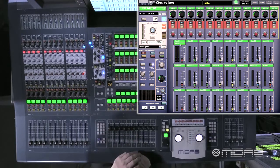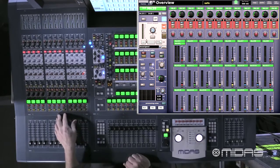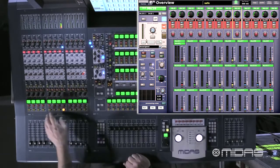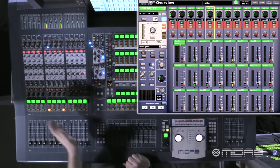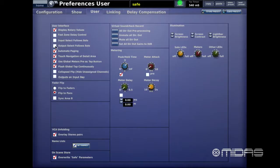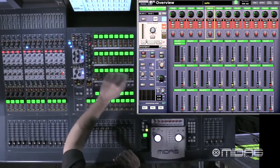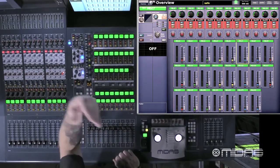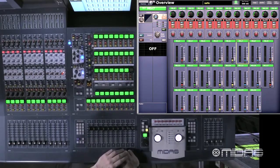Input Select Follows Solo means that if I have channel 20 selected and I solo channel 16, channel 16 will now show up in the selected view as well. As I solo different channels it always brings that channel up to the selected view. I leave that off — I'm not soloing a lot of channels. Similarly, the output version does the same: selecting a matrix automatically brings it up into view.